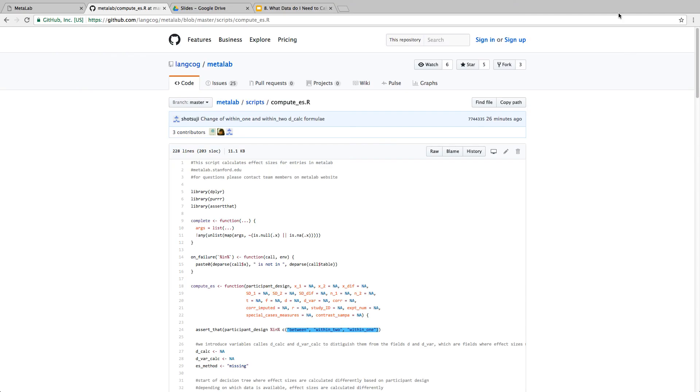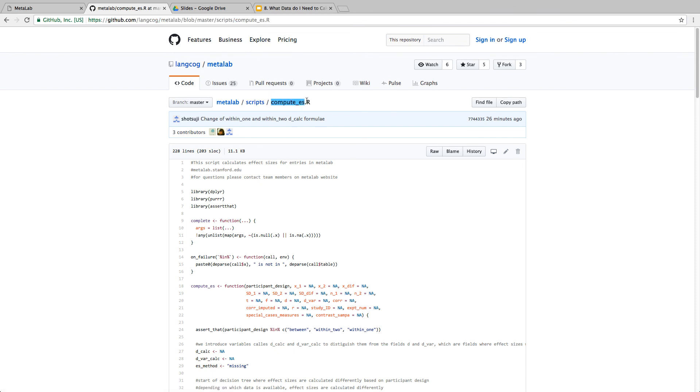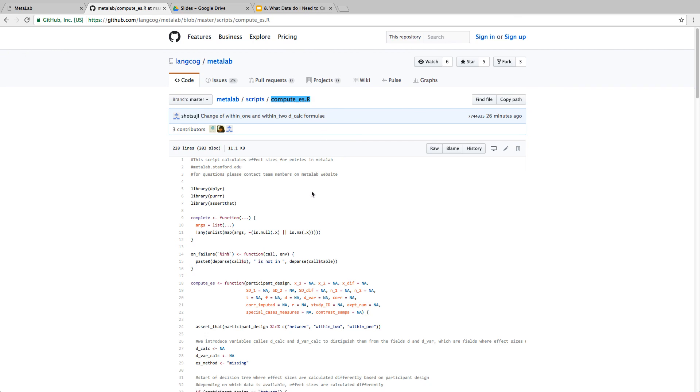We have previously mentioned that MetaLab takes care of calculating effect sizes for you automatically should you choose to use our spreadsheet infrastructure. However, you might want to calculate effect sizes yourself or use another infrastructure or just want to see how we calculate effect sizes. In that case, you can go to our GitHub page, which is also linked from the MetaLab web page, and here you can use our script to see what we're actually doing.